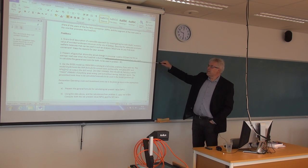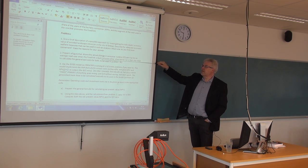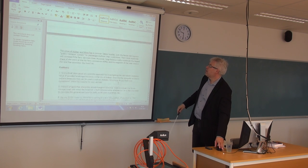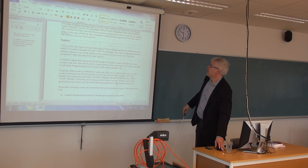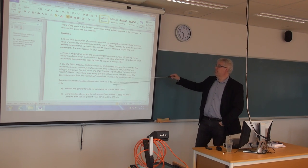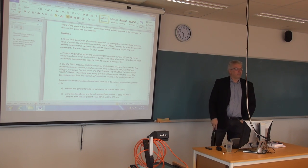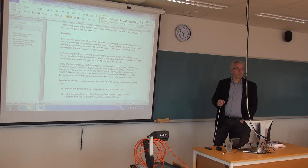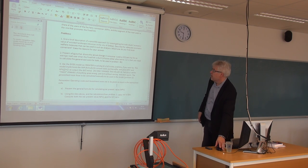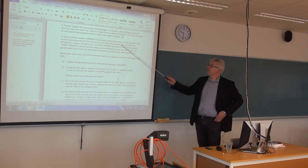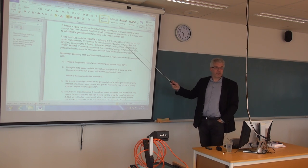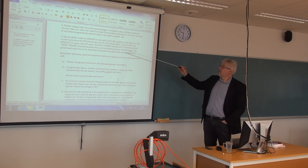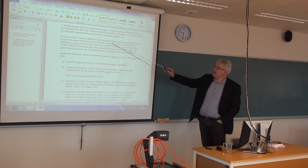The second, present the figure that shows the actual change in consumer surplus per trip for an average road user when the fixed link is built. Then we need to do some use of the data from these two tables. You need to calculate the generalized costs for both alternatives, both the bridge and the tunnel and also the ferry, of course. Then you can use the Excel model, which is placed on Fronter. I'll show you that one in a minute to solve B, C and D in problem three here.